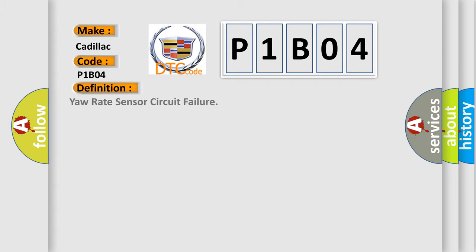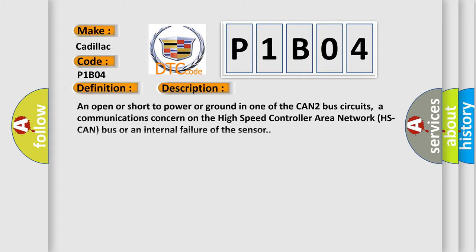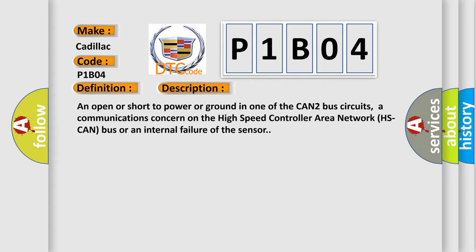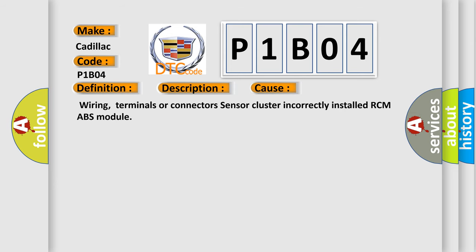The basic definition is yaw rate sensor circuit failure. Here is a short description of this DTC code: An open or short to power or ground in one of the CAN2 bus circuits, a communications concern on the high-speed controller area network HSCAN bus, or an internal failure of the sensor.